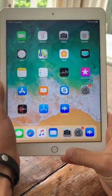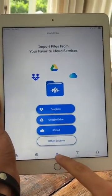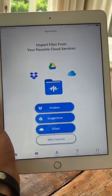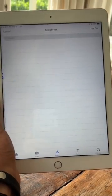To import a document from Google Drive into Speechify, first open the app and then click on the import button that's in the bottom middle. Click Google Drive.